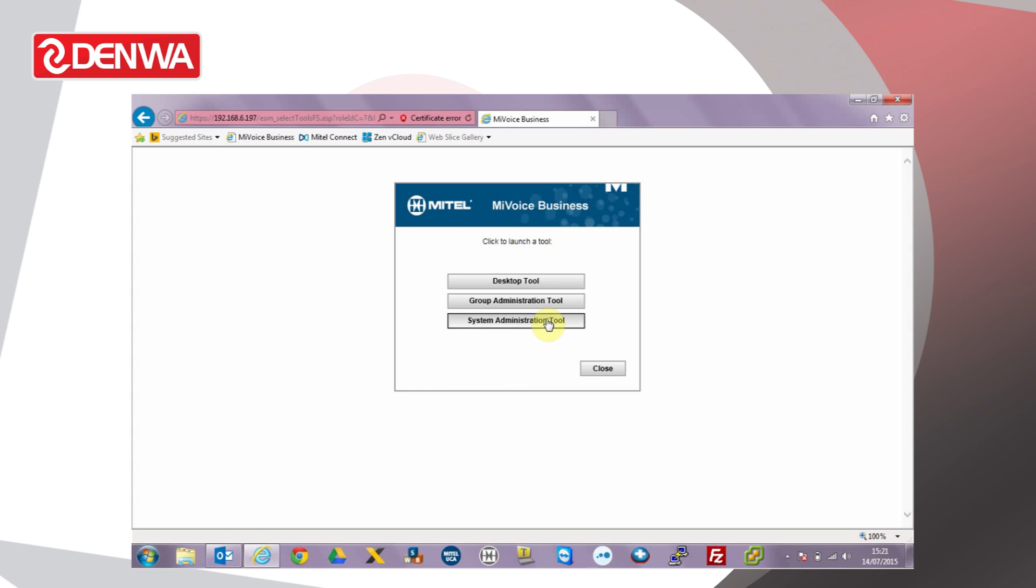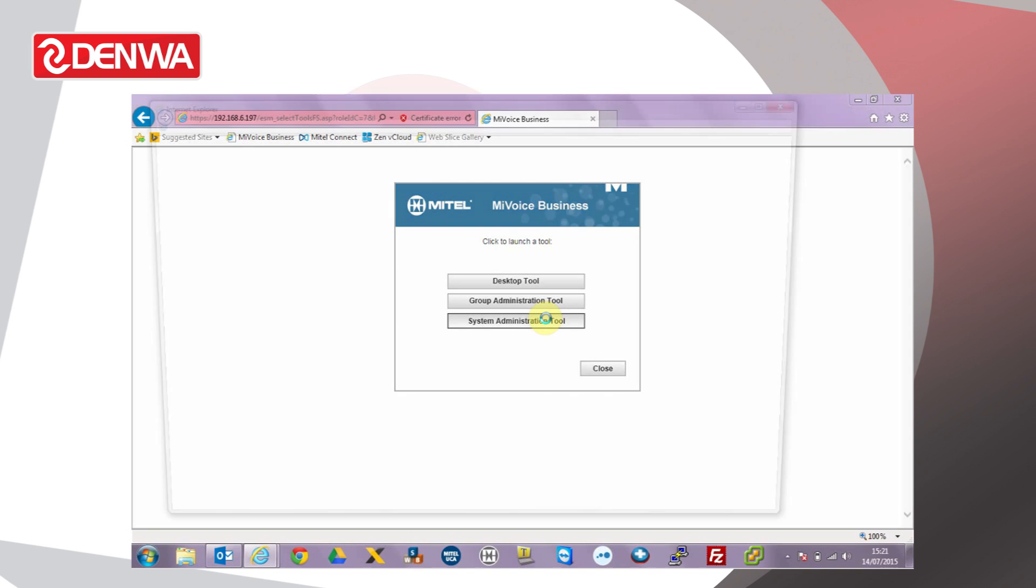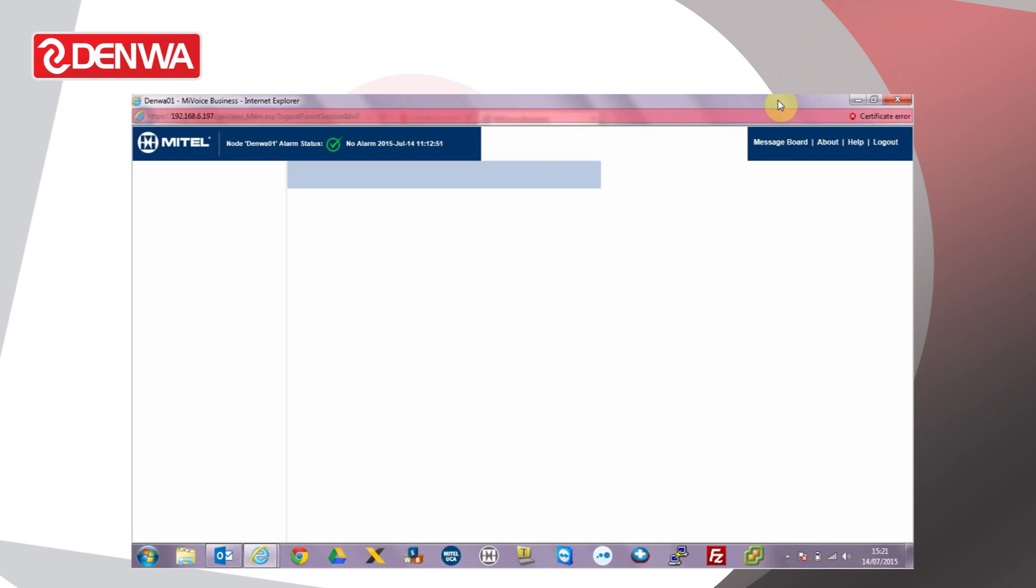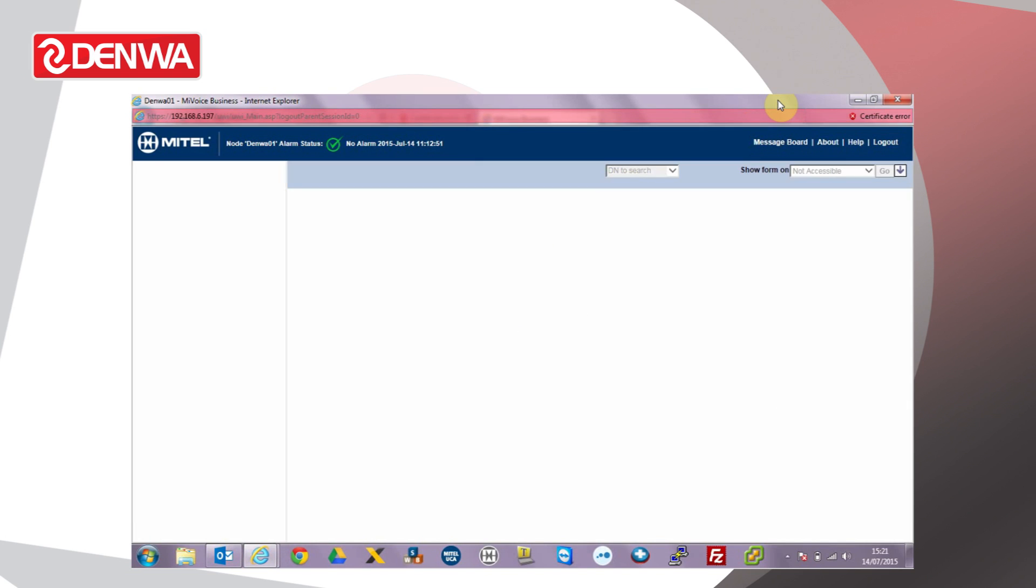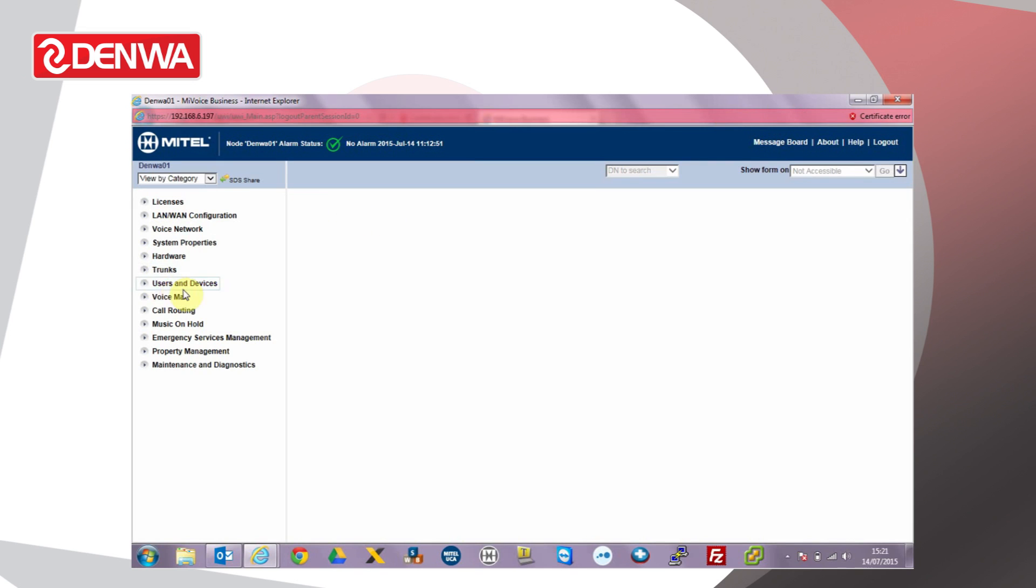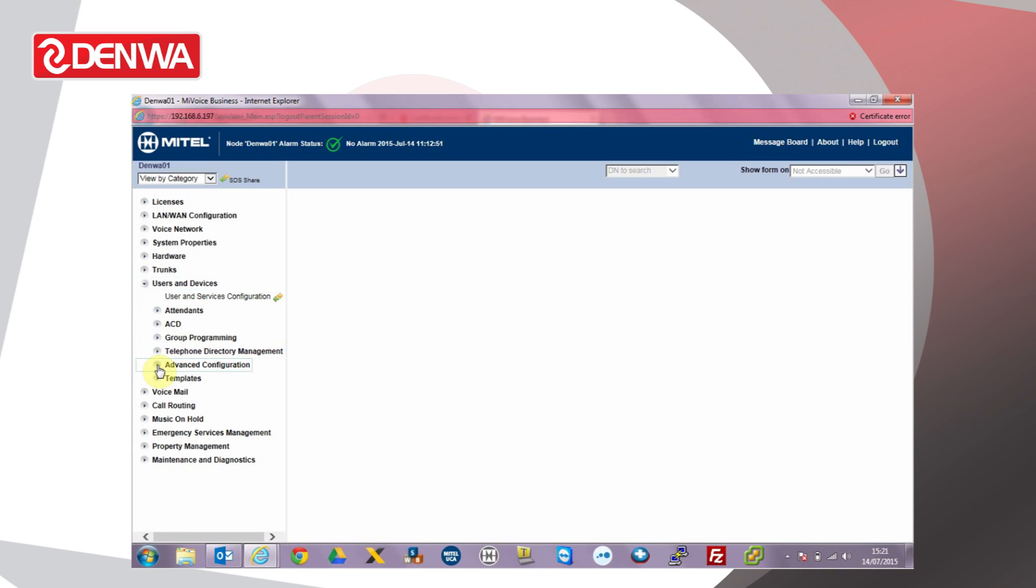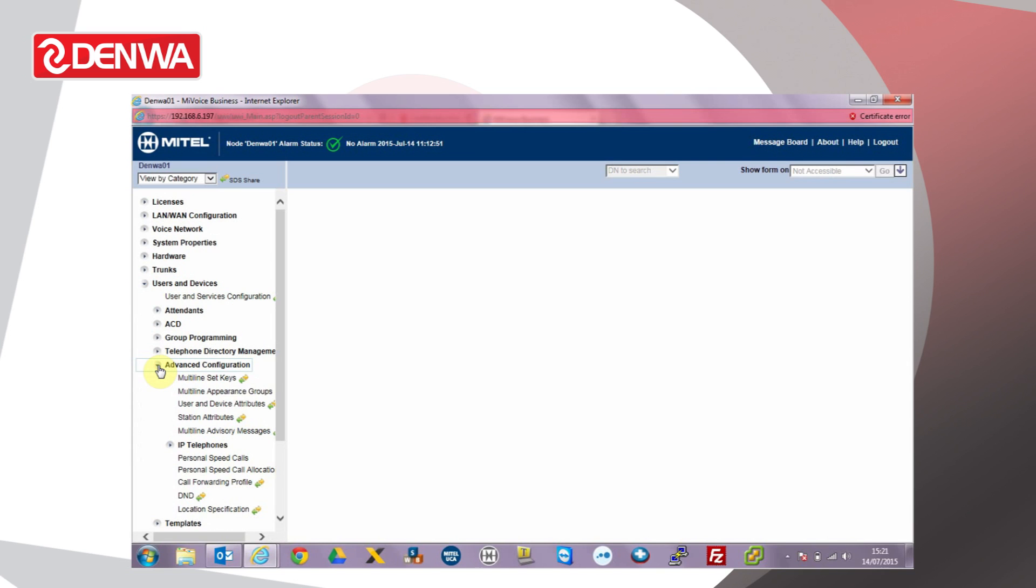To do this, log into the system administration tool, go to users and devices, advanced configuration, and choose call forwarding profile.